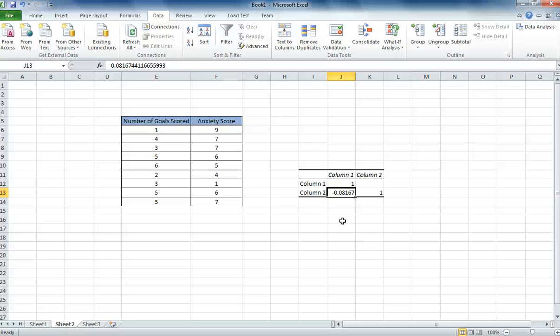And then to work out if it's significant, we need to compare it to a correlation coefficient table, which can usually be found in an appendix of a statistics book. But in terms of today, we've run a correlation and we've calculated the correlation coefficient is minus 0.08.